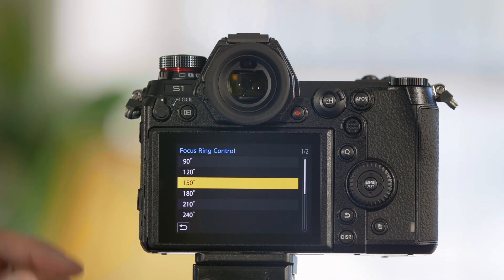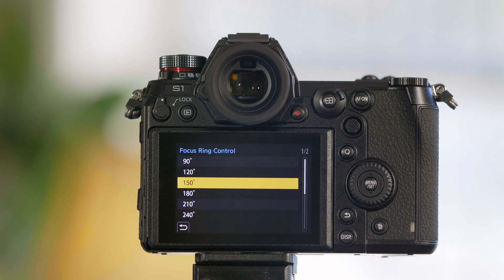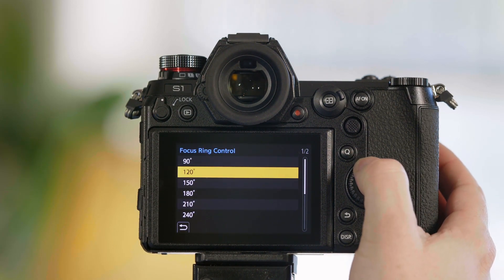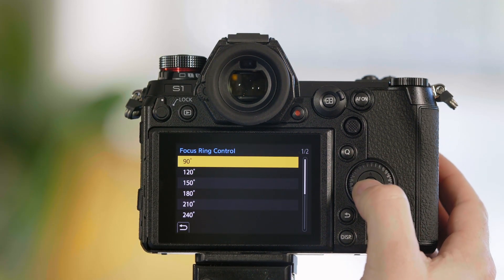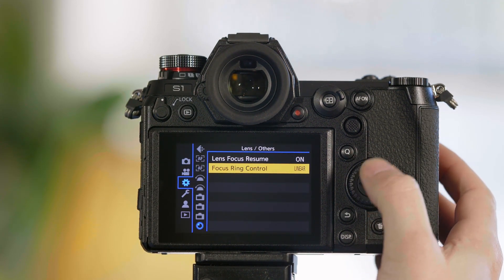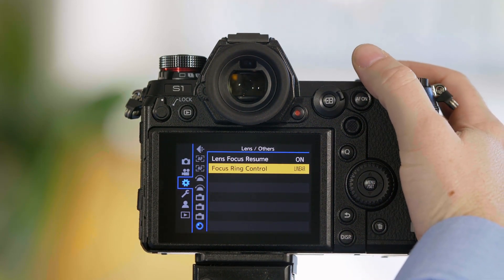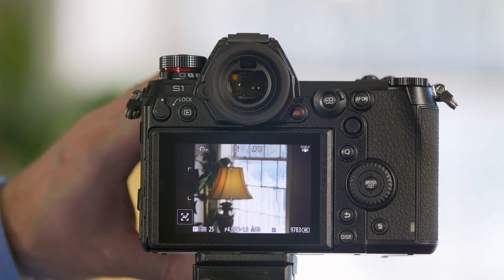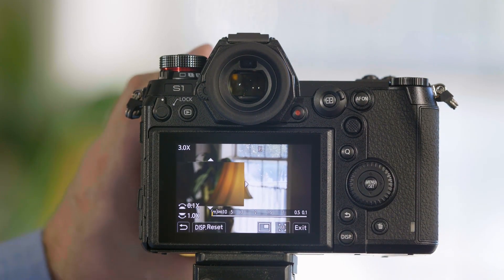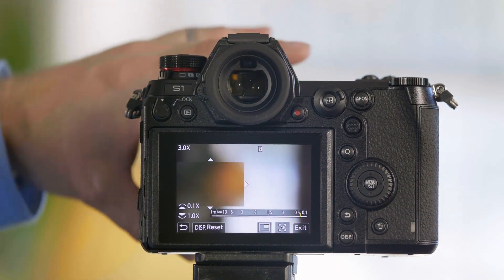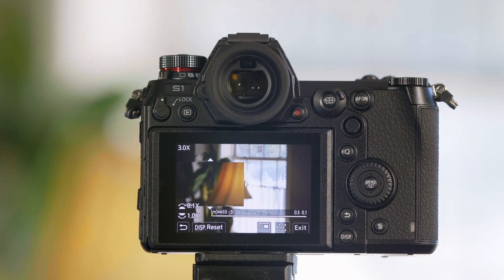In addition, you have the ability to adjust the degrees of rotation. So if you want a really shallow rotation, set it to 90 degrees and it can rotate very quickly.